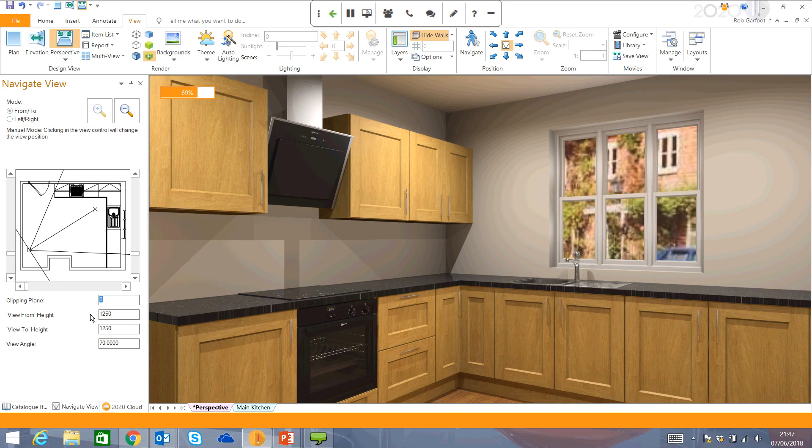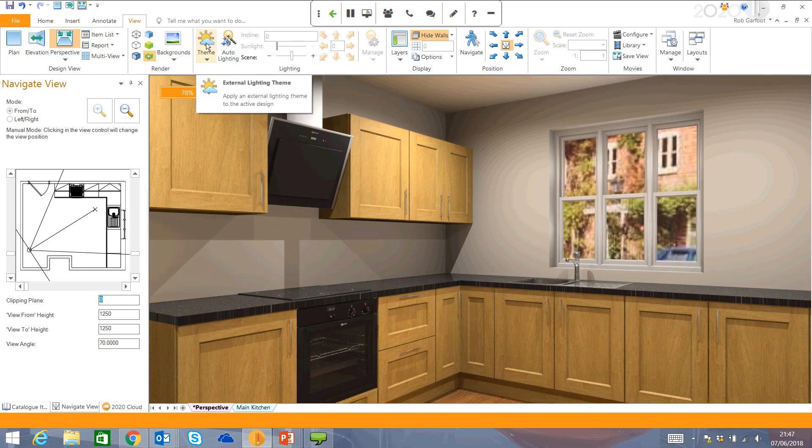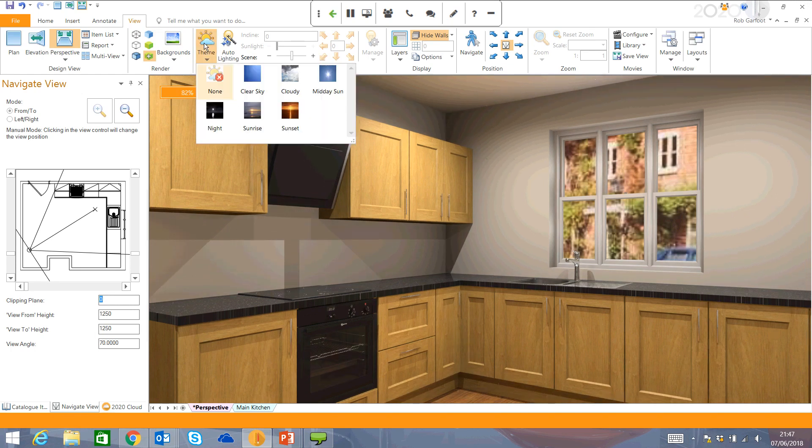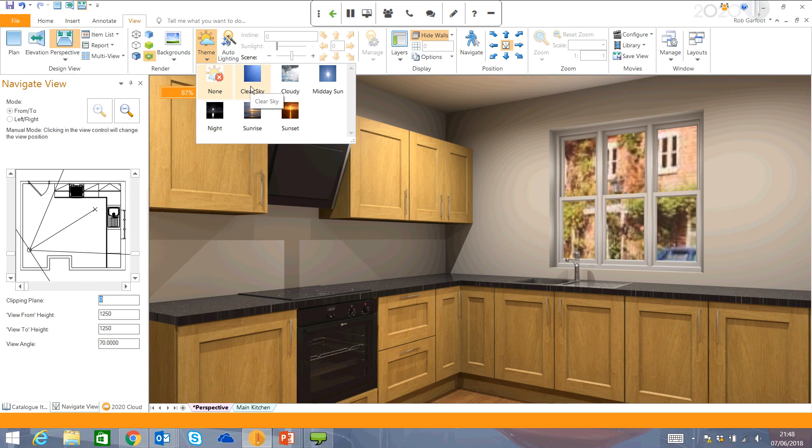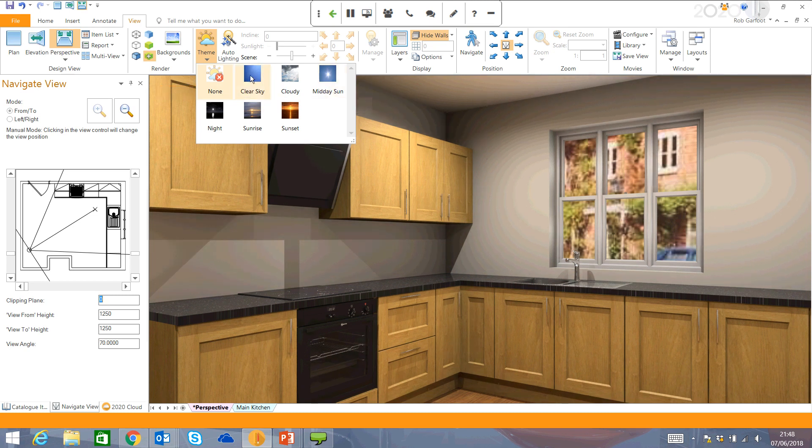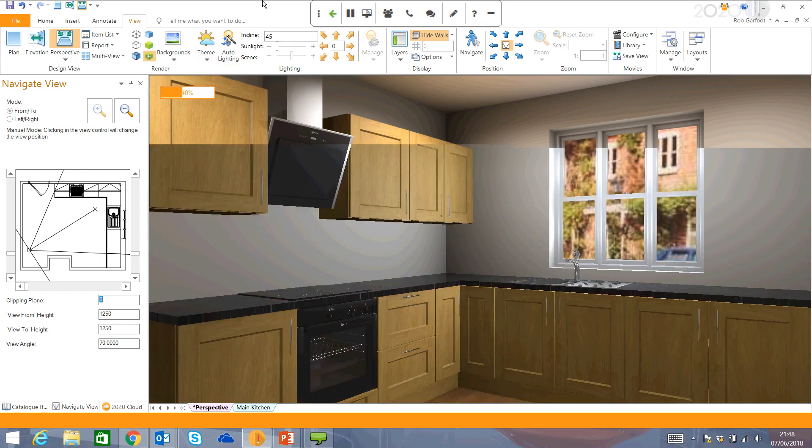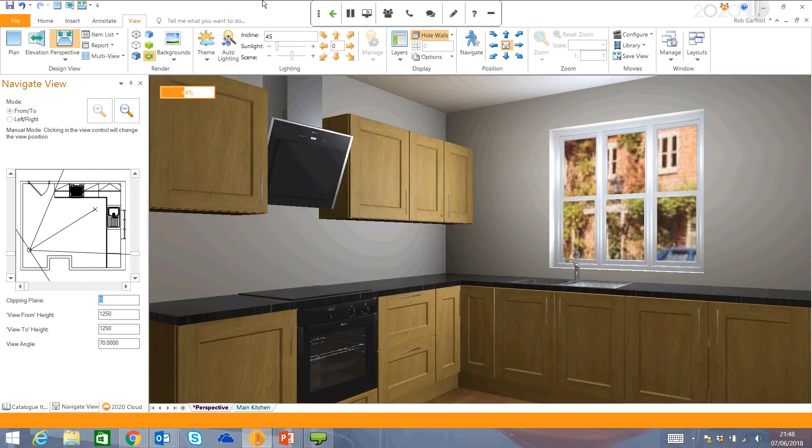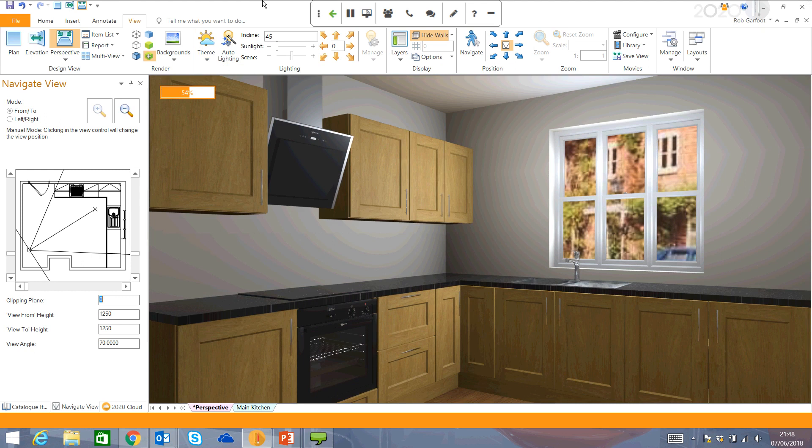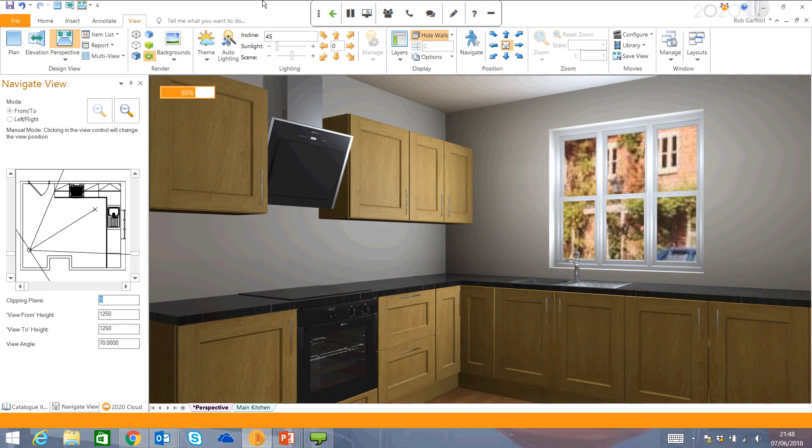Next up, the lighting. You can actually add in some external lighting themes. For example, just clear sky, maybe midday sun if you wanted a bit of sunlight coming through the window. I'm just going to go for a clear sky. And again, it just offers you a different effect. But the rendering is just as quick. You'll get this view rendered in seconds.